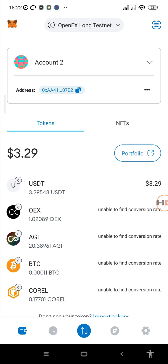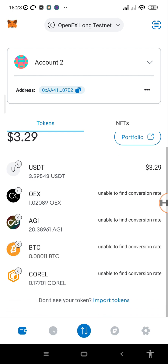What's up guys, it's Hustle Diaries, welcome to another video on the channel. On this channel we talk about CORE and OEX all day every day, and for today's video we'll be talking about how you can add the AGIX test token, the Bitcoin test token, and the CORE long testnet token.